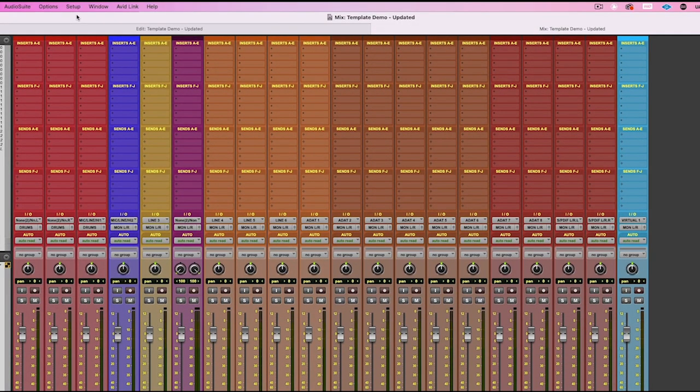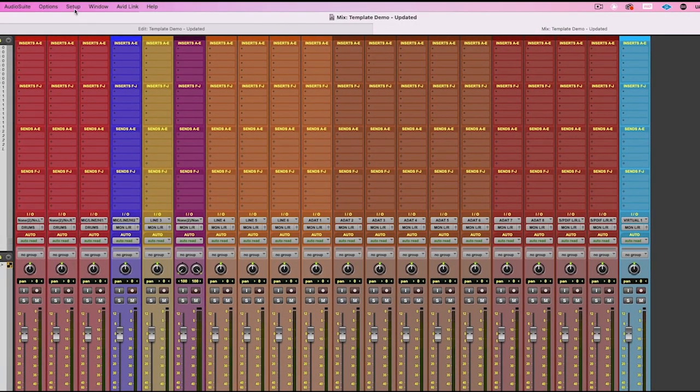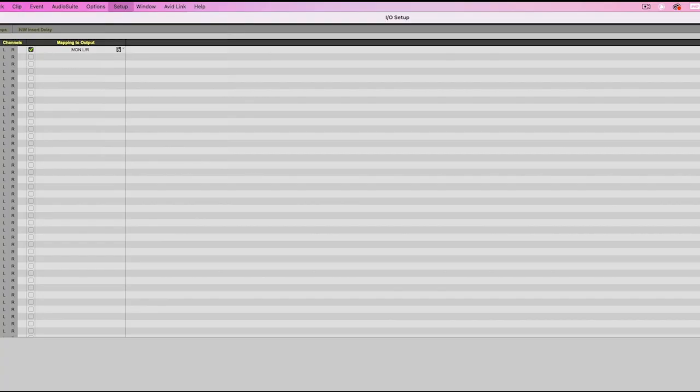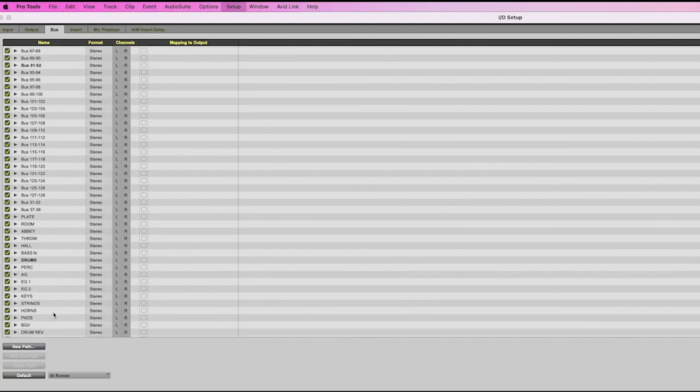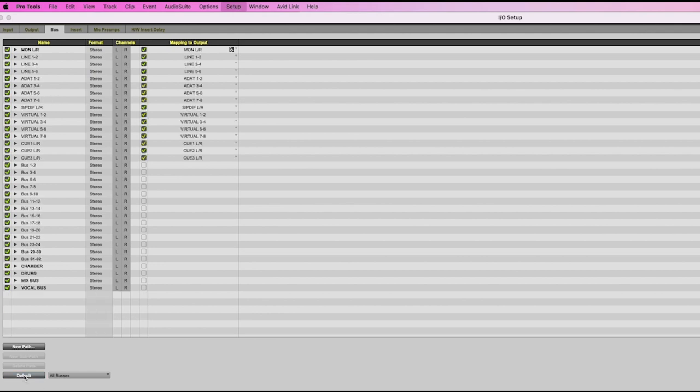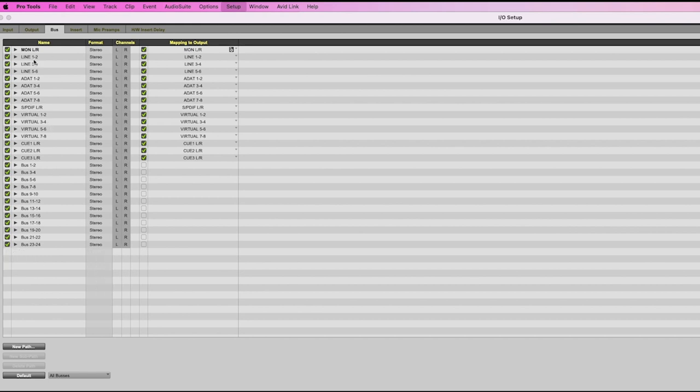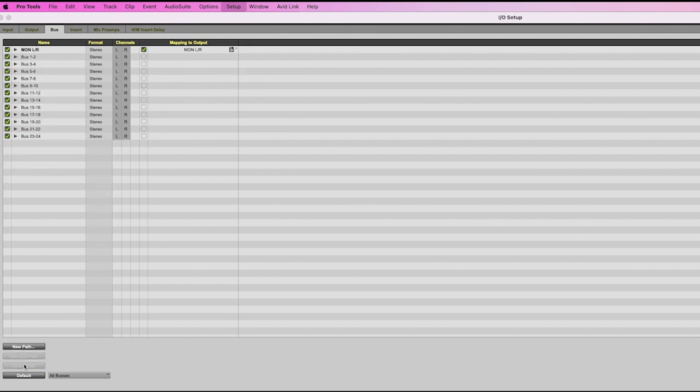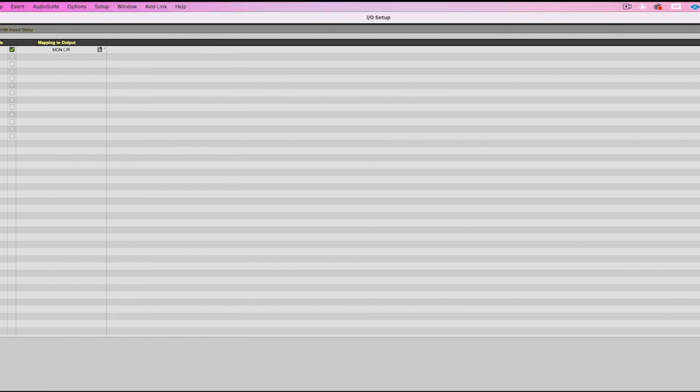The first thing that I like to do, what I like to recommend, is to go up to your IO setting here and check your buses. If you've been using a bunch of stuff in the last session or even on this session, we want to clean that all up. So I'm going to go ahead and go to default and get rid of a lot of the things that I'm not using.